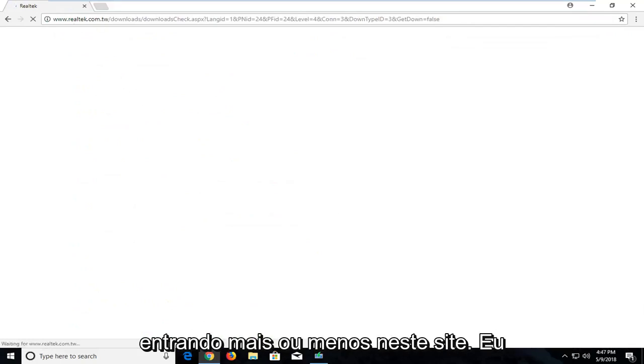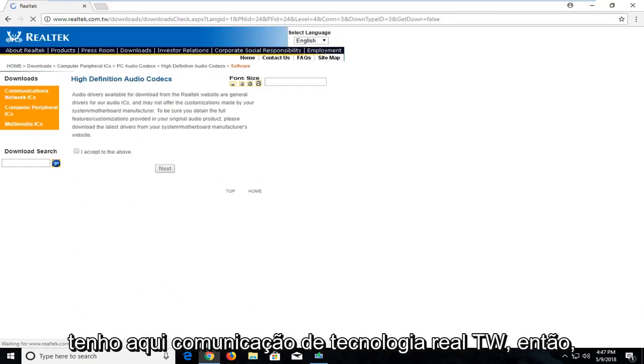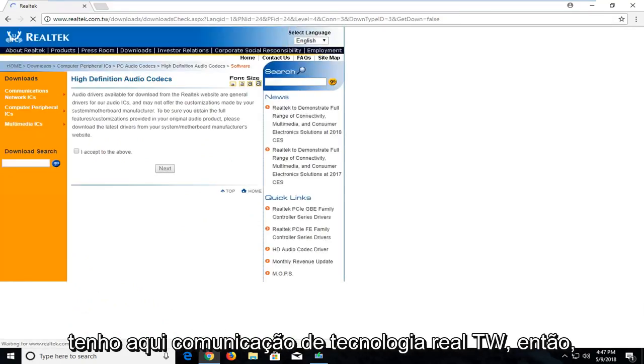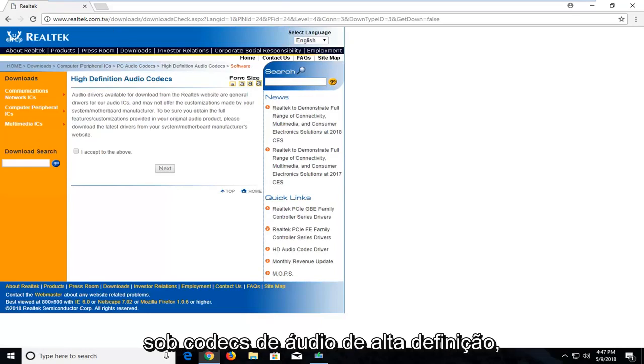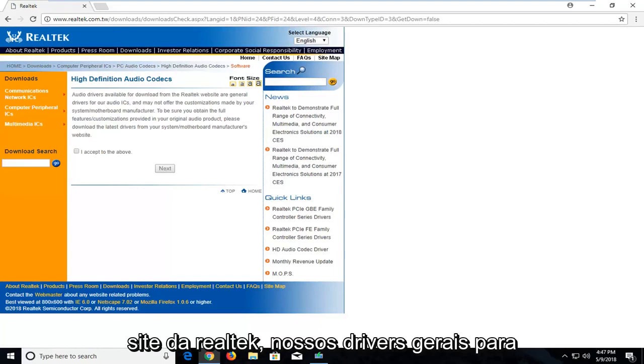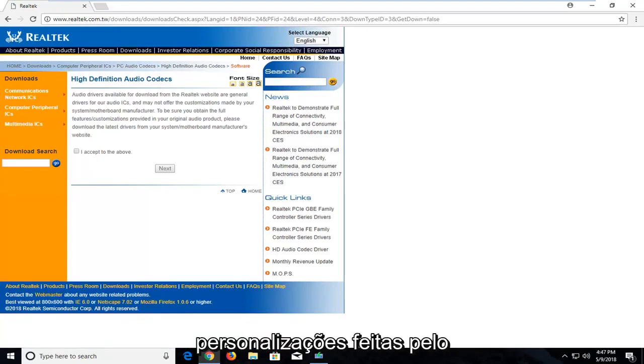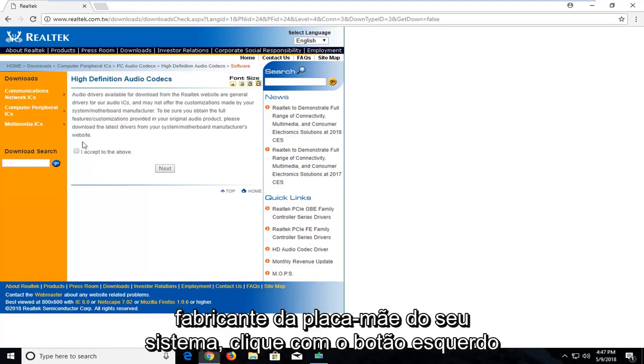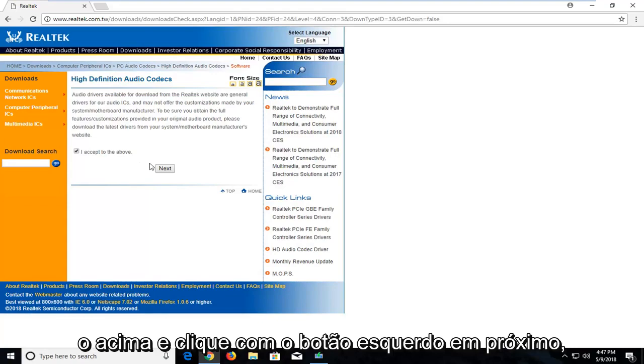Make sure you're getting it directly from this website I have up here. Realtek.com.tw. So underneath High Definition Audio Codecs, they're available for download from the Realtek website or general drivers for audio ICs. They offer the customizations made by your system motherboard manufacturer. Left click on this little check mark next to I accept the above, and left click on next.